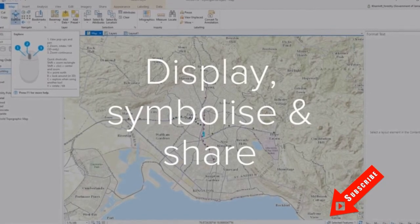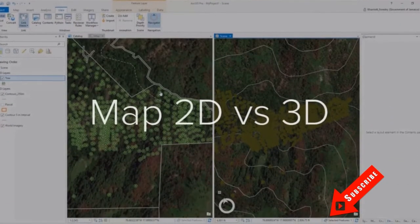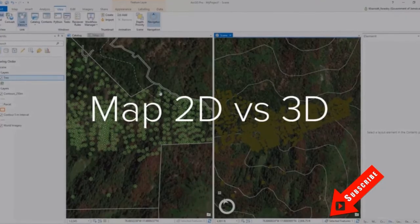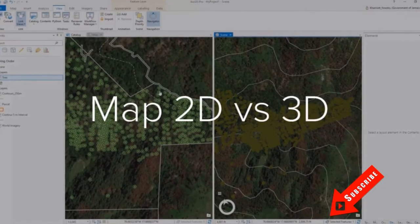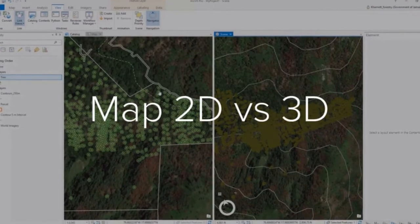Okay, so what I'll show you today is how to create animations in ArcGIS Pro.